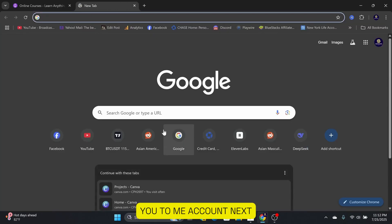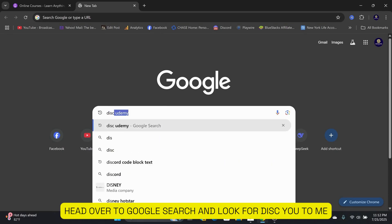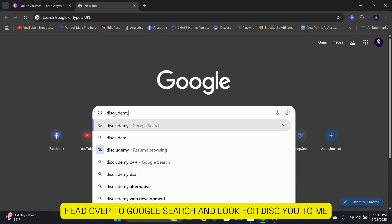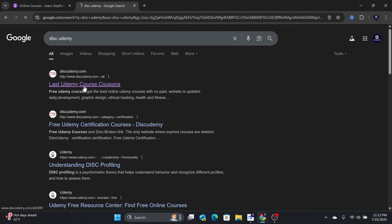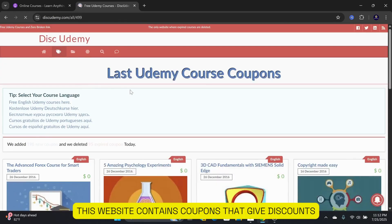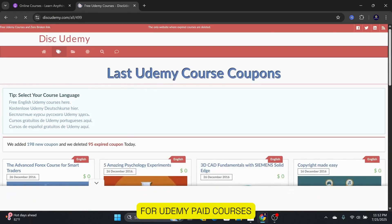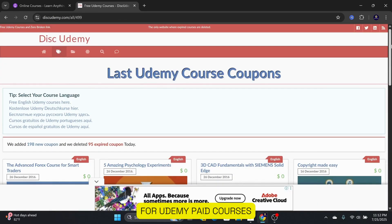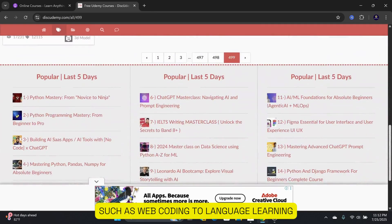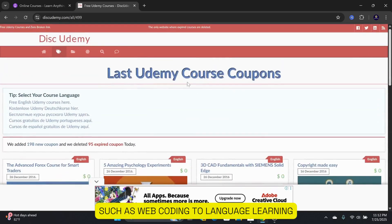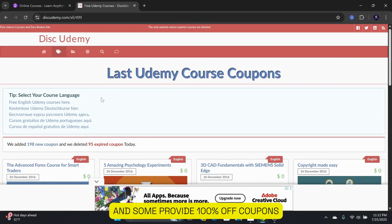Next, head over to Google Search and look for Disk Udemy. Then click on this website called diskudemy.com. This website contains coupons that give discounts for Udemy paid courses from various categories such as web coding to language learning, and some provide 100% off coupons.